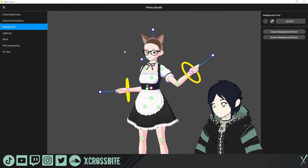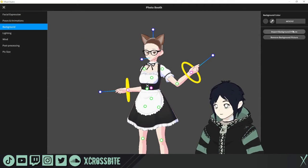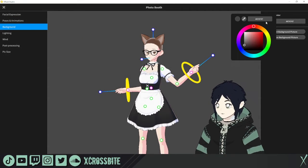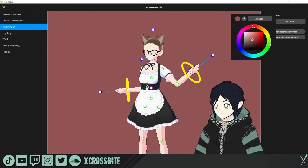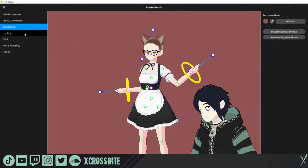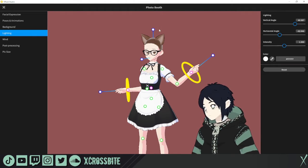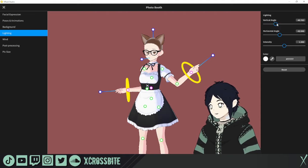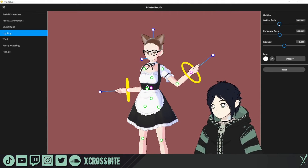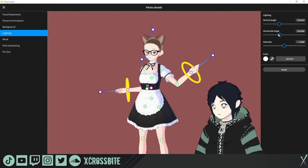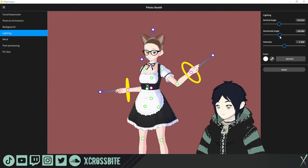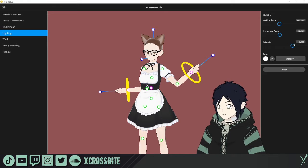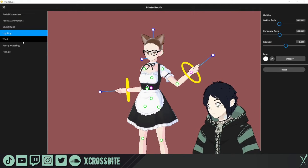The next category is the background. If you want to import a background or change the background color, you can easily do that with the color wheel. You can also change the lighting — the position both vertically and horizontally, as well as the intensity and color of the light.